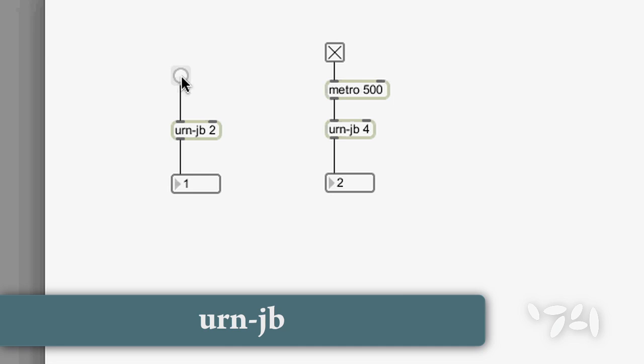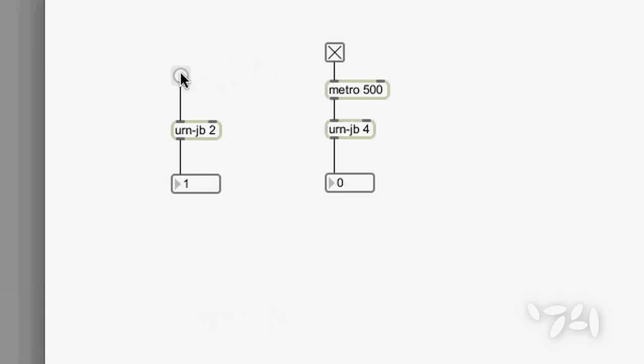If we use the abstraction urn-jb, which is included in the Max MSP installer, then you never get a repeated number.